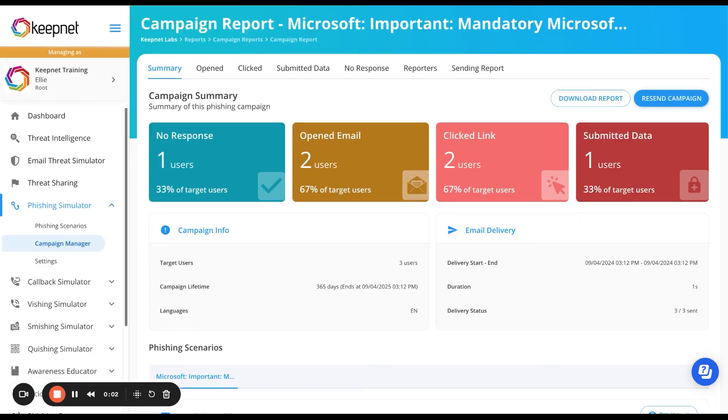When your simulation is complete, access a comprehensive report to assess risky behaviors with phishing metrics like clicks, data submission, MFA code sharing, phishing reporters, and more. Use these insights to implement behavioral-based training to strengthen your security culture.